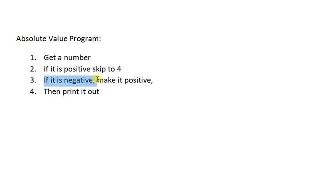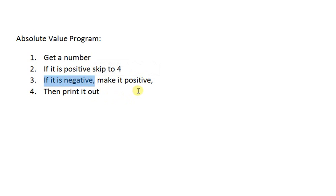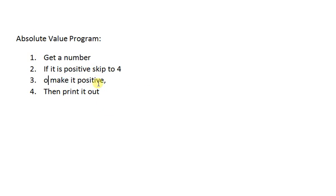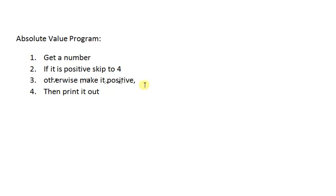If it's negative, well, if it's not positive, it could be 0, but the other real possibility is negative. So I'm just going to say, otherwise, make it positive and then print it out.